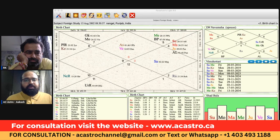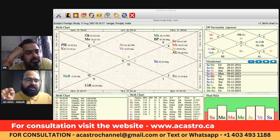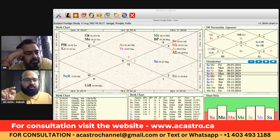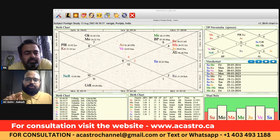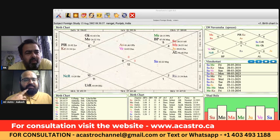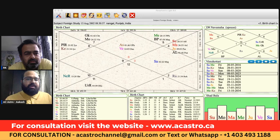Now understand the dispositor of Rahu — Rahu is exalted in this chart. To know when and why you will go abroad, look at the dispositor. The dispositor is Venus. Count from Rahu: one, two, three, four, five — Venus is sitting fifth from Rahu. The fifth signifies education. So why will they go abroad? They will go for education.